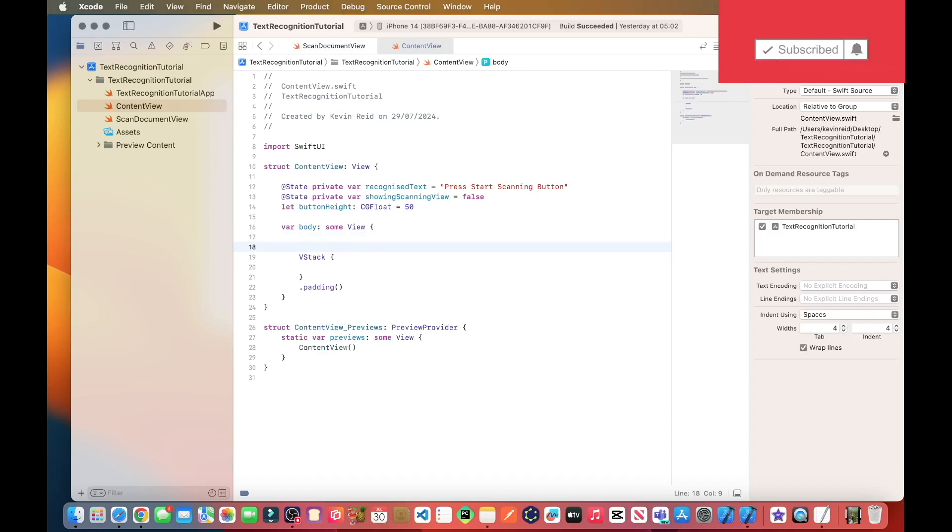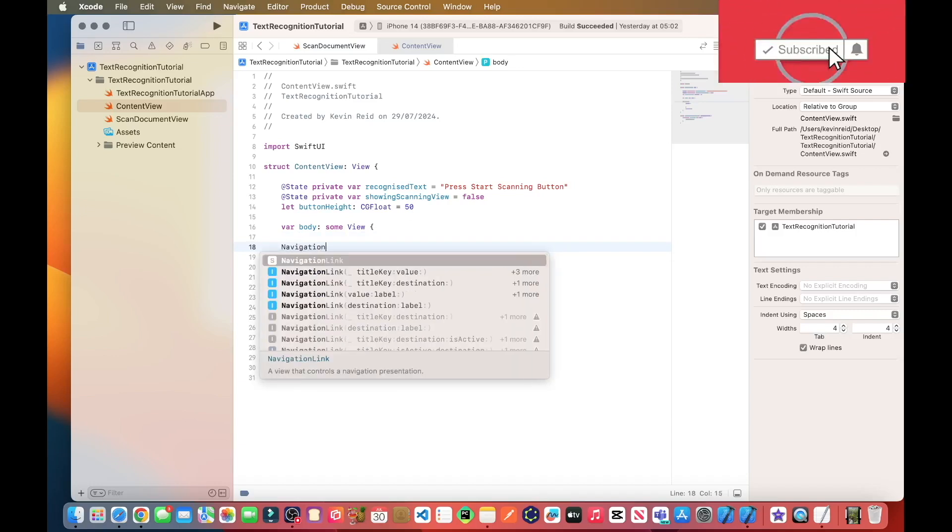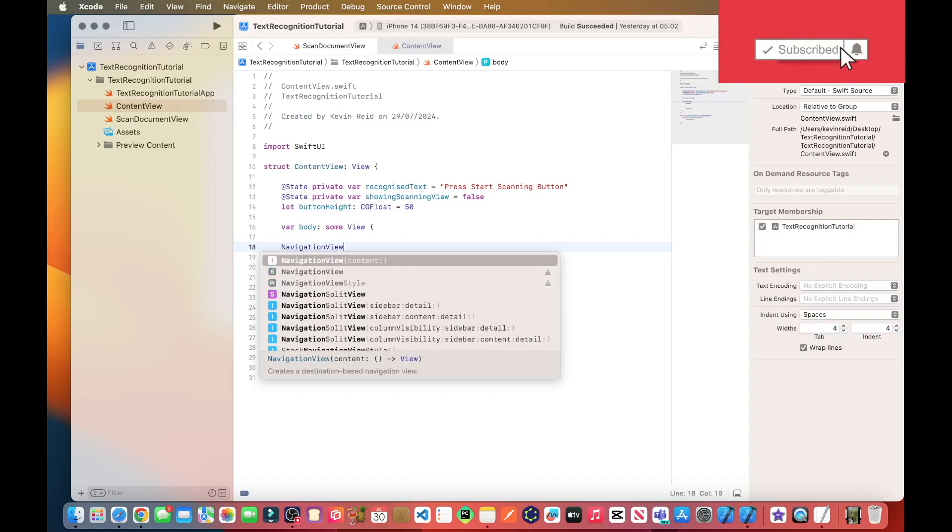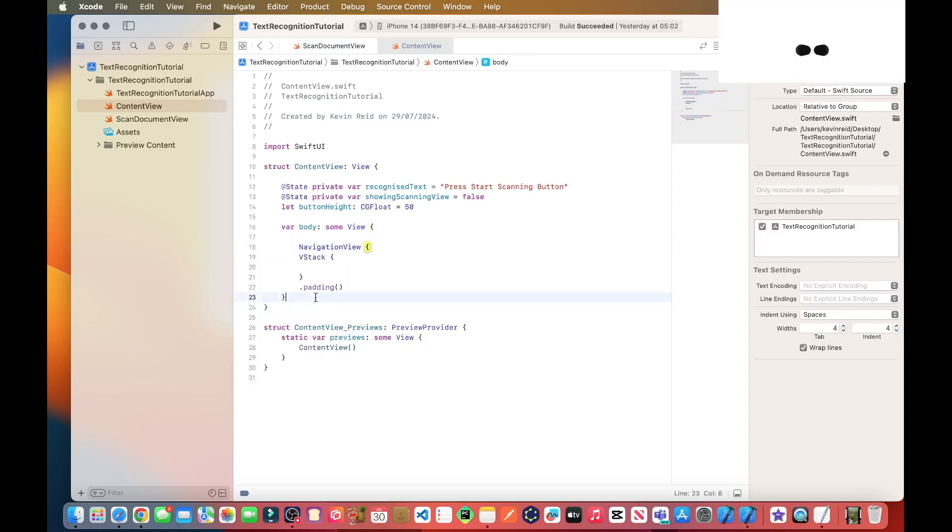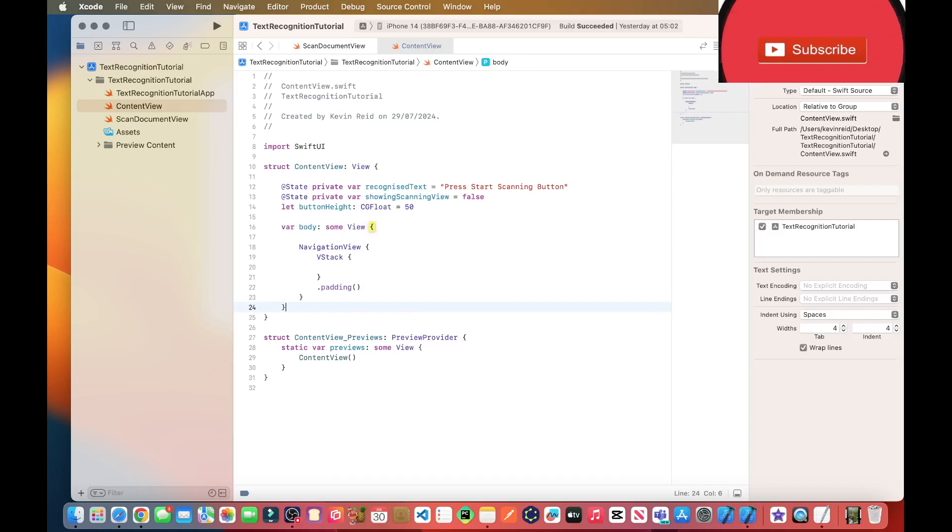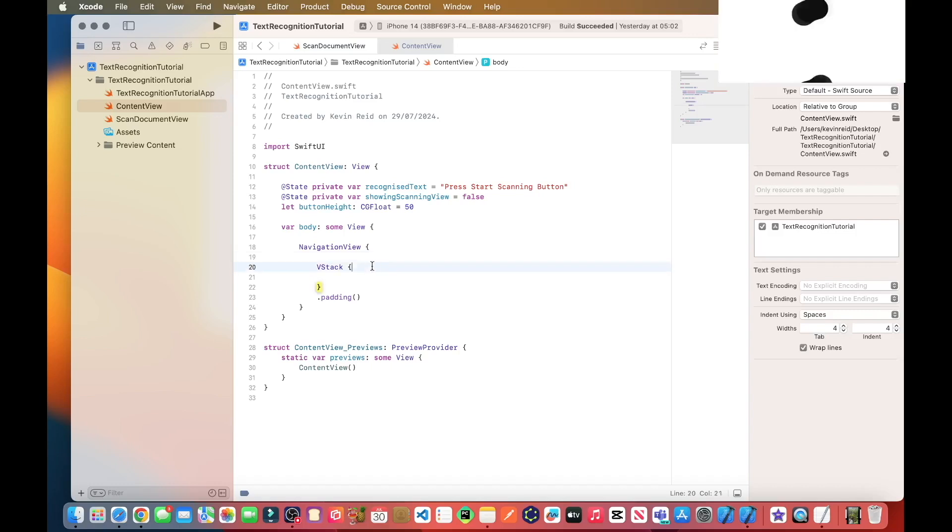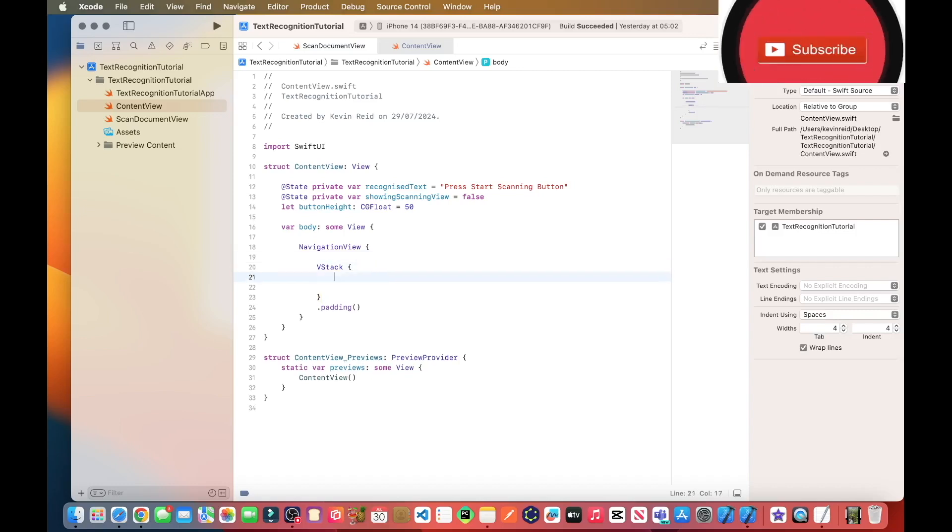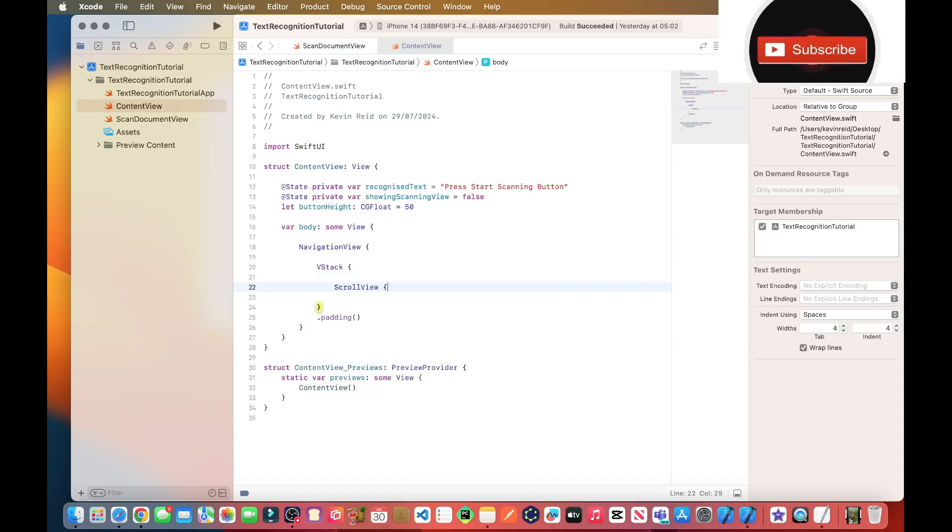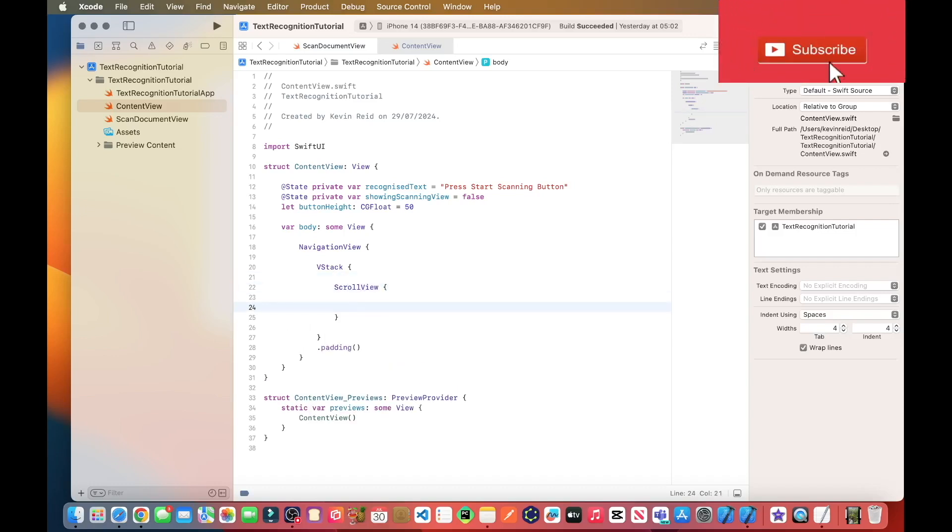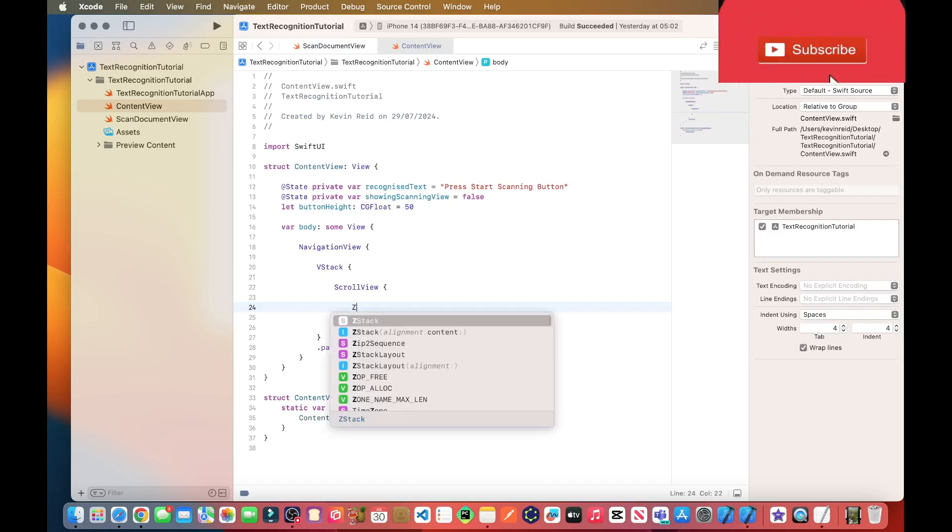On line 17 enter the following: navigation view and then we need to add a z-stack.